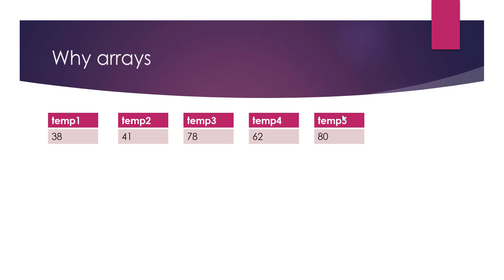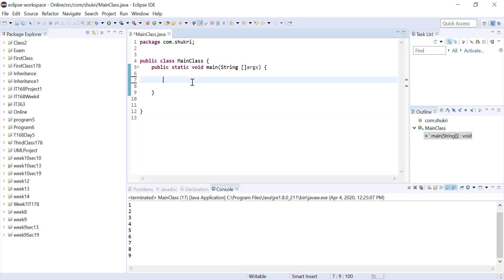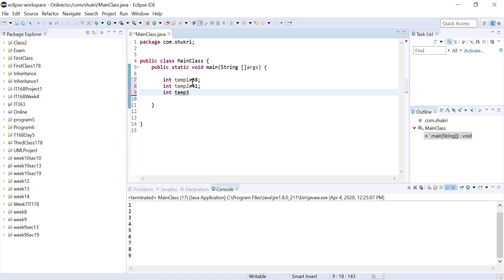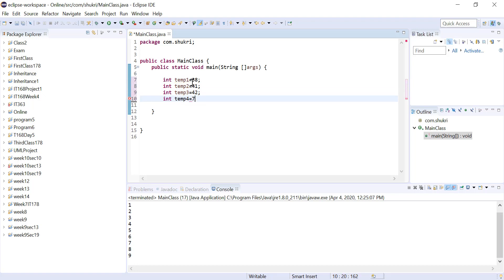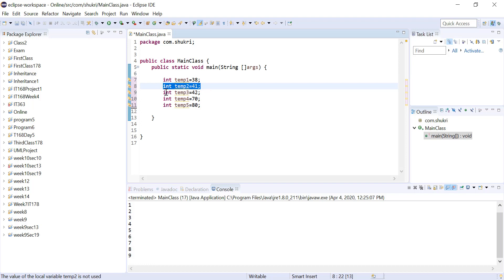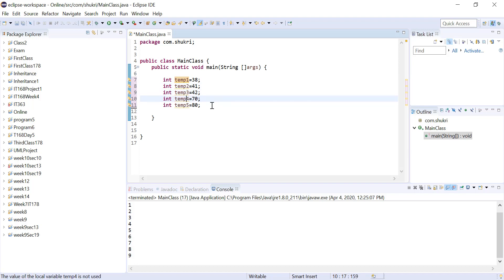Let's see this problem in Eclipse. Here I'll create integer variables: temperature1 = 38, temperature2 = 41, temperature3 = 42, temperature4 = 70, temperature5 = 80. I'm storing only temperatures for five different days, and each one requires a different variable with a unique name, even though they all start with 'temp'.